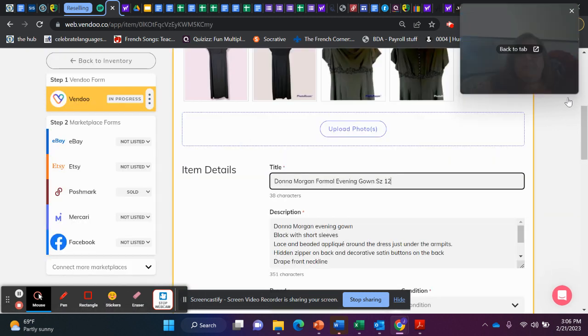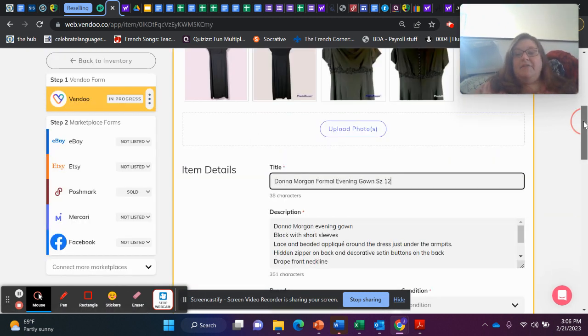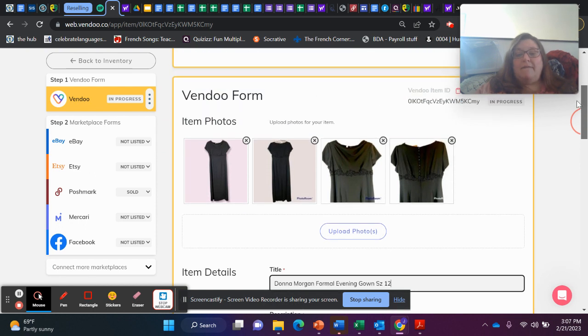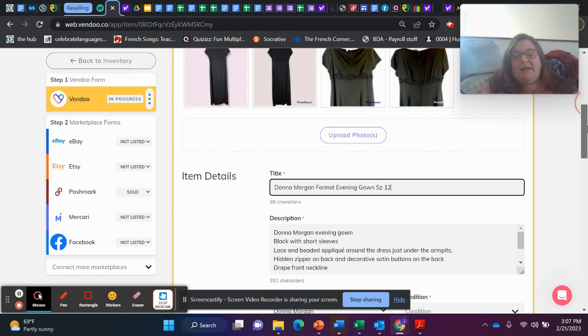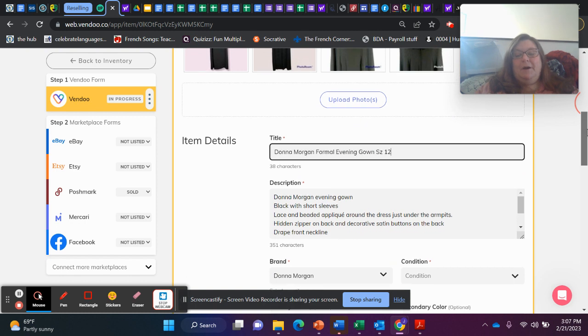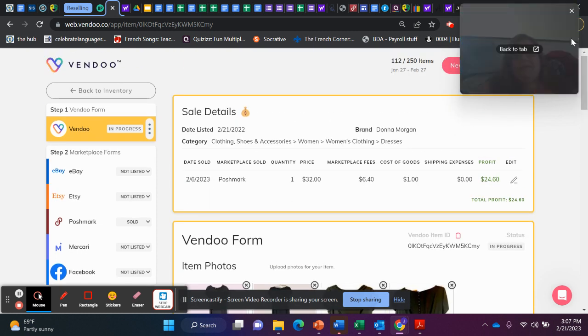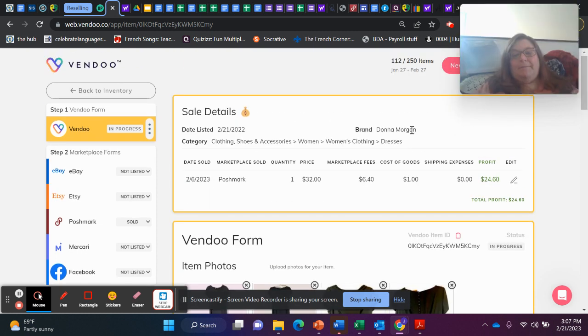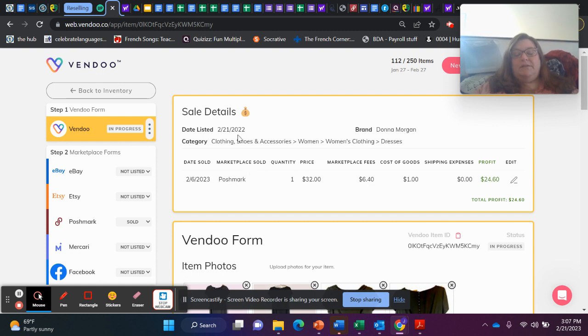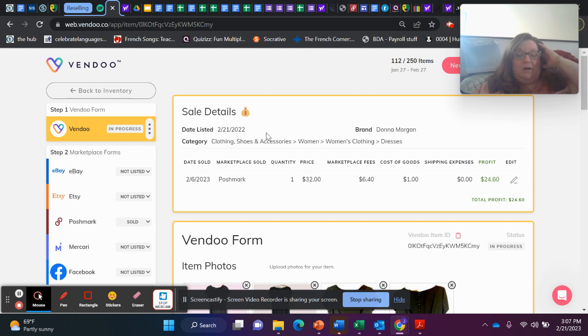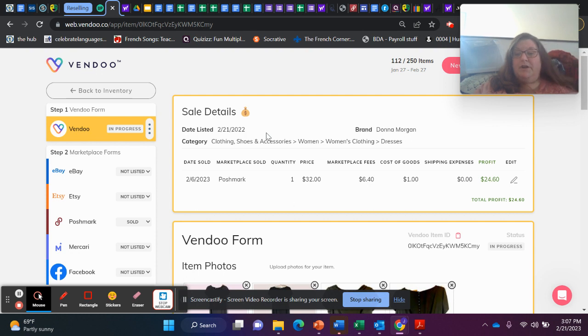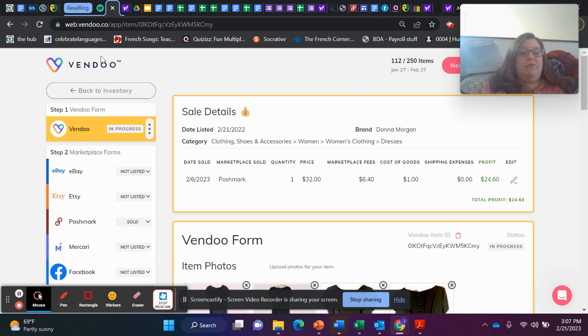I have had this Donna Morgan evening gown forever. It was listed a year ago. So it finally sold on February 6th, 2023, on Poshmark for $32. After fees and cost of goods, I profited $24.60 on it.